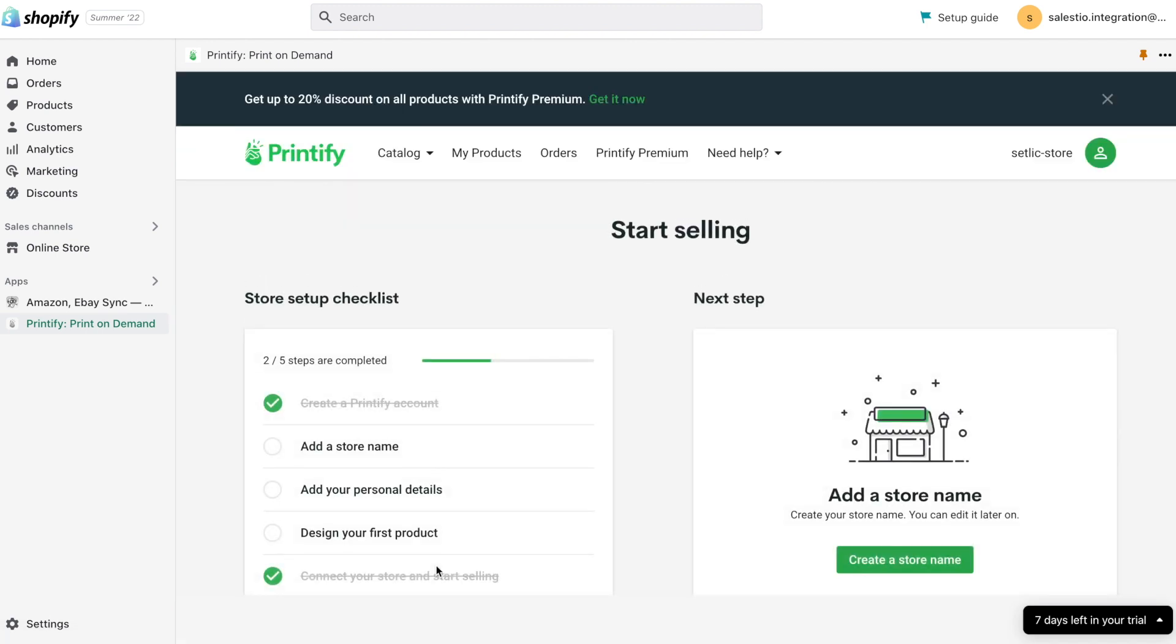After login into your account, you may see the same Printify dashboard. But there you can also see the new shop in the top right corner.